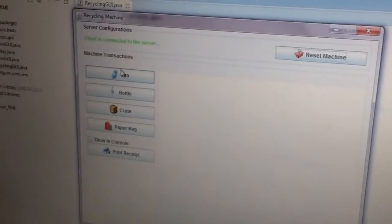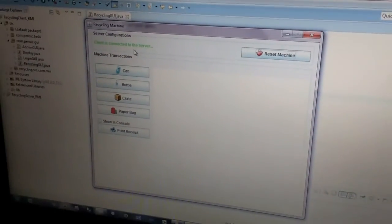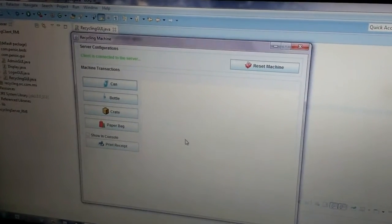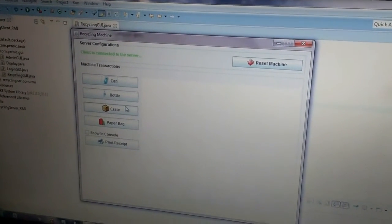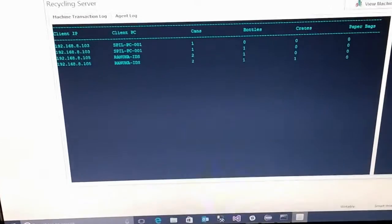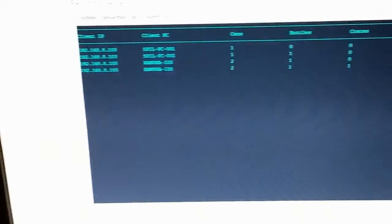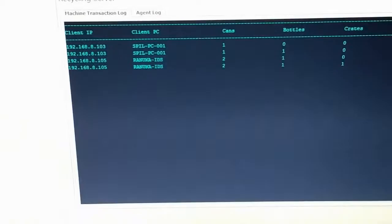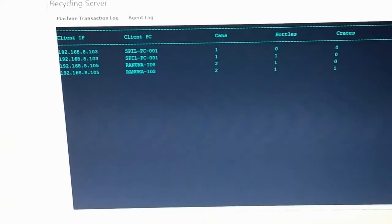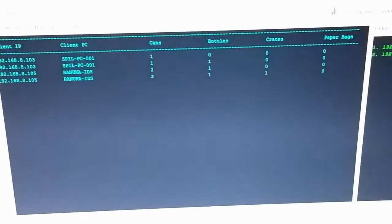Now I am going to add more items from our client system 2. As you can see on our server, it will display the different IP address and different client PC to show added items on the server.